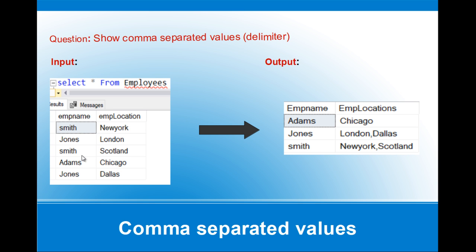For example, Adam has worked only at Chicago. Jones has worked at London as well as Dallas. Smith has worked at Newark and Scotland. We can see the values as comma-separated here. Let's see how to achieve this in SQL.